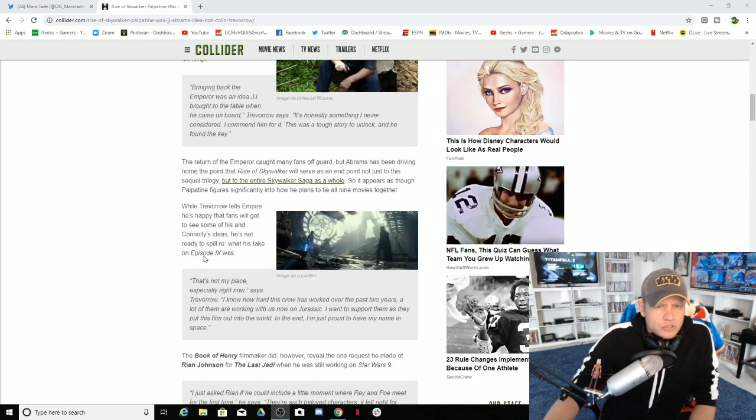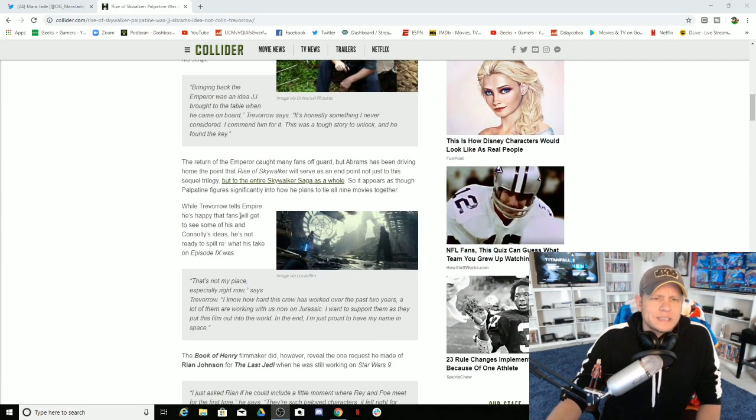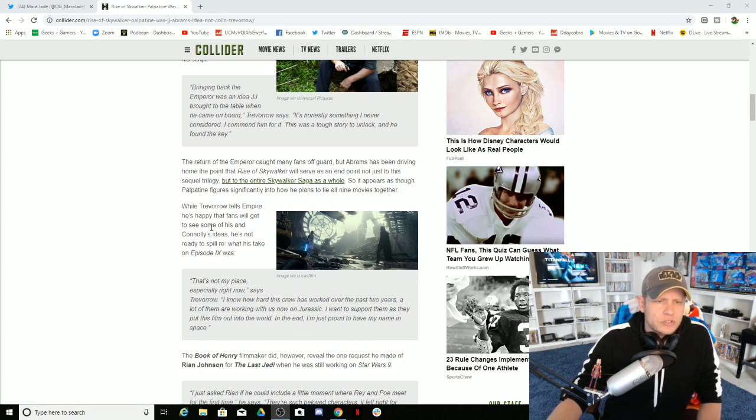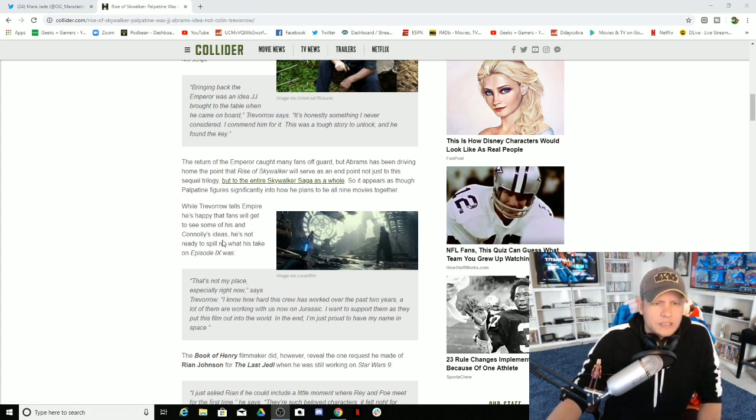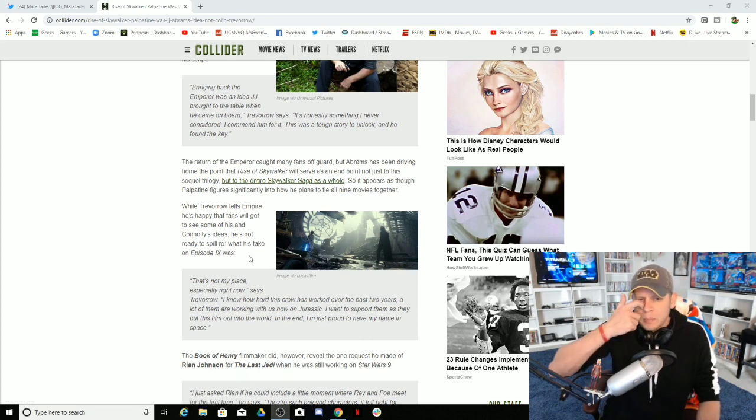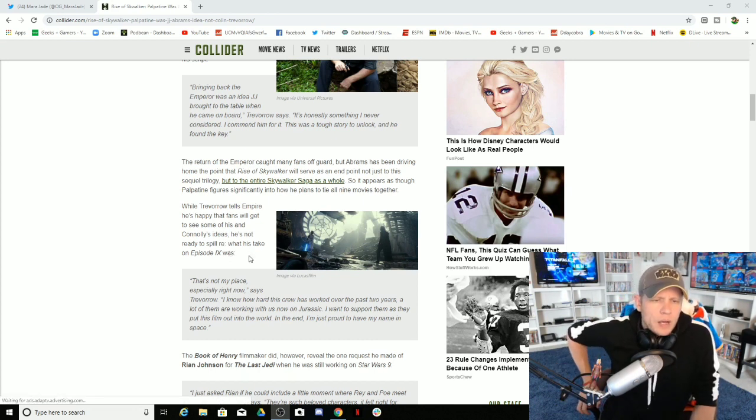It also says, while Trevorrow tells Empire he's happy that the fans will get to see some of his and Conley's ideas, he's not ready to spill what his Episode 9 was. That's not my place, especially right now, Trevorrow said.